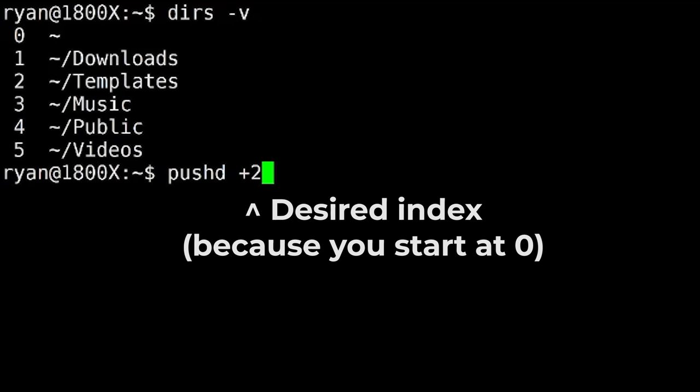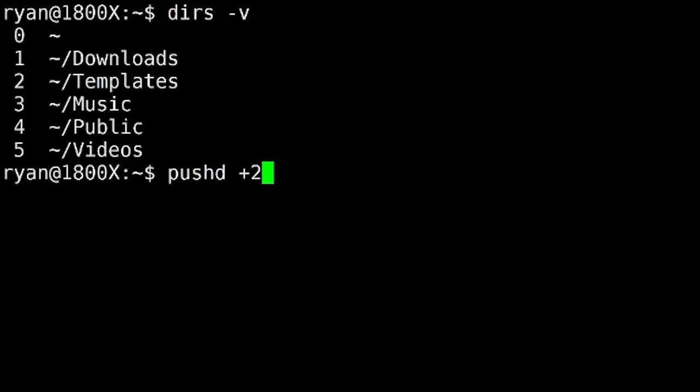Which, if you'll remember, makes that our current working directory. So in essence, what I'm doing here is I'm moving to the templates directory. But that's not the only thing I'm doing. I'm also rotating the stack. Which means that as templates is pulled up, everything under it is also pulled up. And everything above it gets moved to the bottom of the stack. So let's take a look at that here.